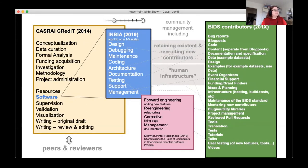They proposed a list of roles in software development. Combining CRediT and that list would be a solution, partially, and this is definitely an improvement, but it still leaves out several important aspects not directly involved in scientific publishing.